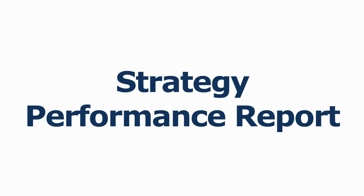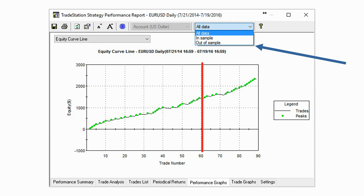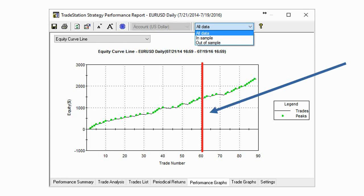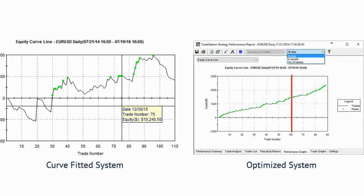After you run your optimization, you can pull the strategy performance report to see how well the system performed overall and in the out of sample period. At the top of the report you can click the drop-down menu and select all data, in sample, or out of sample to filter the results for the data period. You can see the drop-down menu here, where we place a red vertical line to show the overall results — in sample to the left of the line, out of sample to the right.